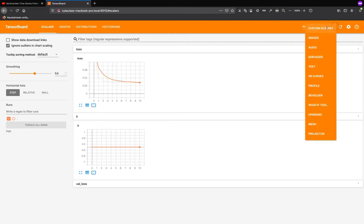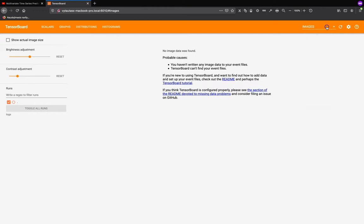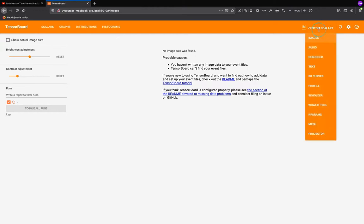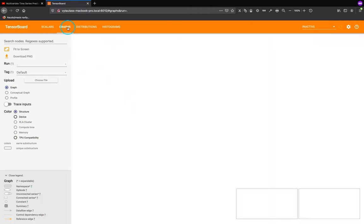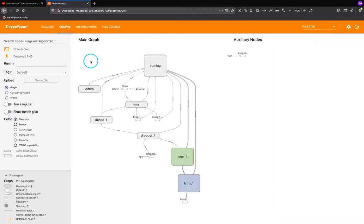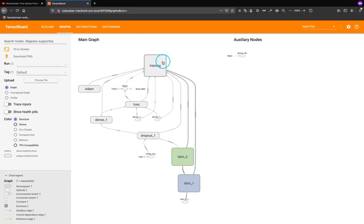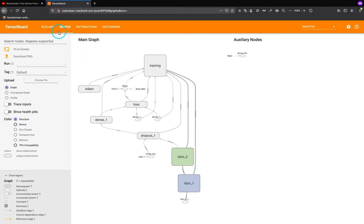Also we can find images, custom scalers. Okay this is not important for us. We can check our graphical interpretation of the model, of the neural network. That's also really good. This is the optimizer, training progress, loss function, dropout, different layers. That's very nice.